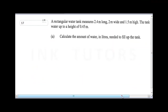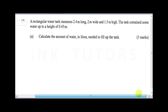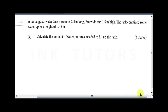A rectangular water tank measures 2.4 meters long, 2 meters wide, and 1.5 meters high. The tank contained some water up to a height of 0.45 meters. Calculate the amount of water in liters needed to fill up the tank.